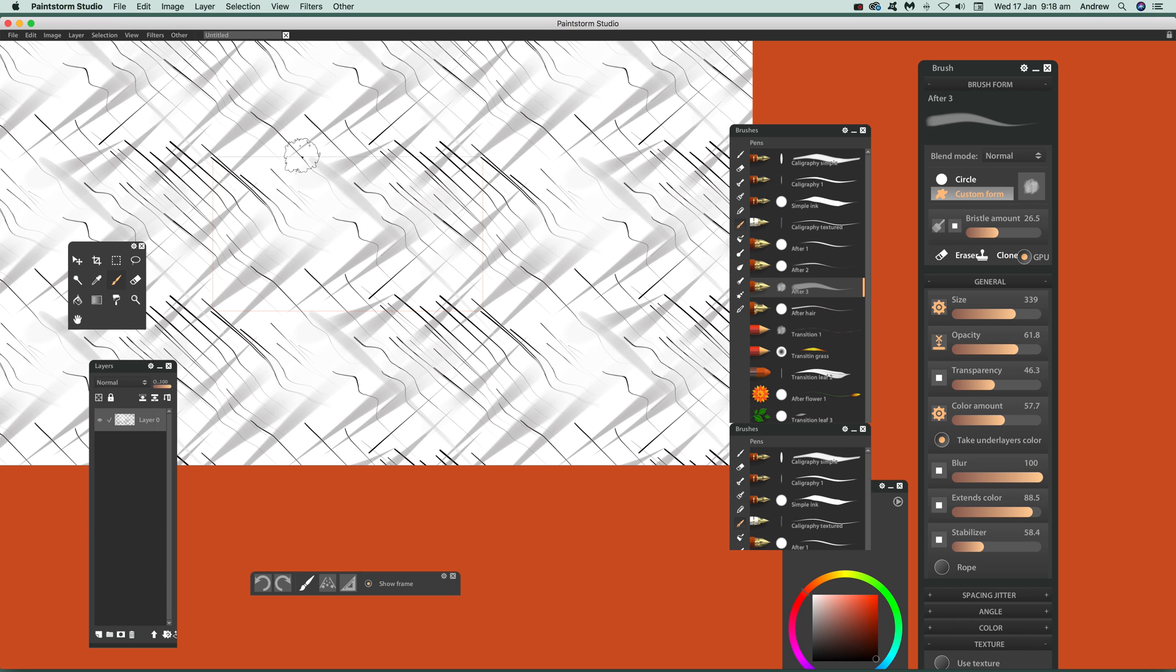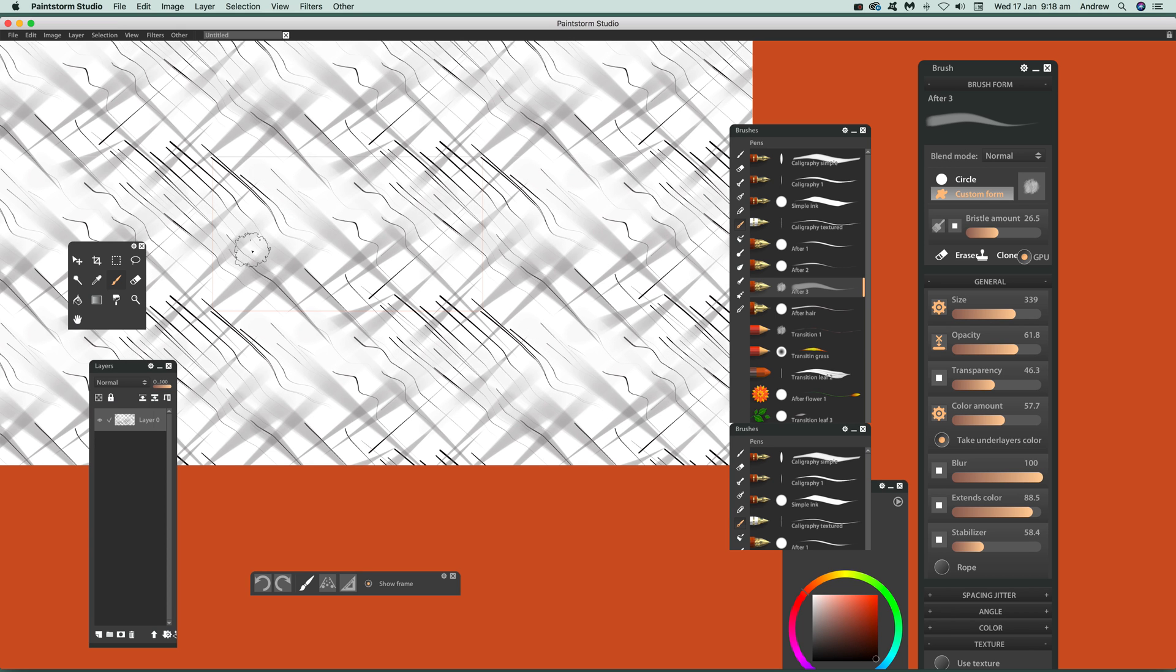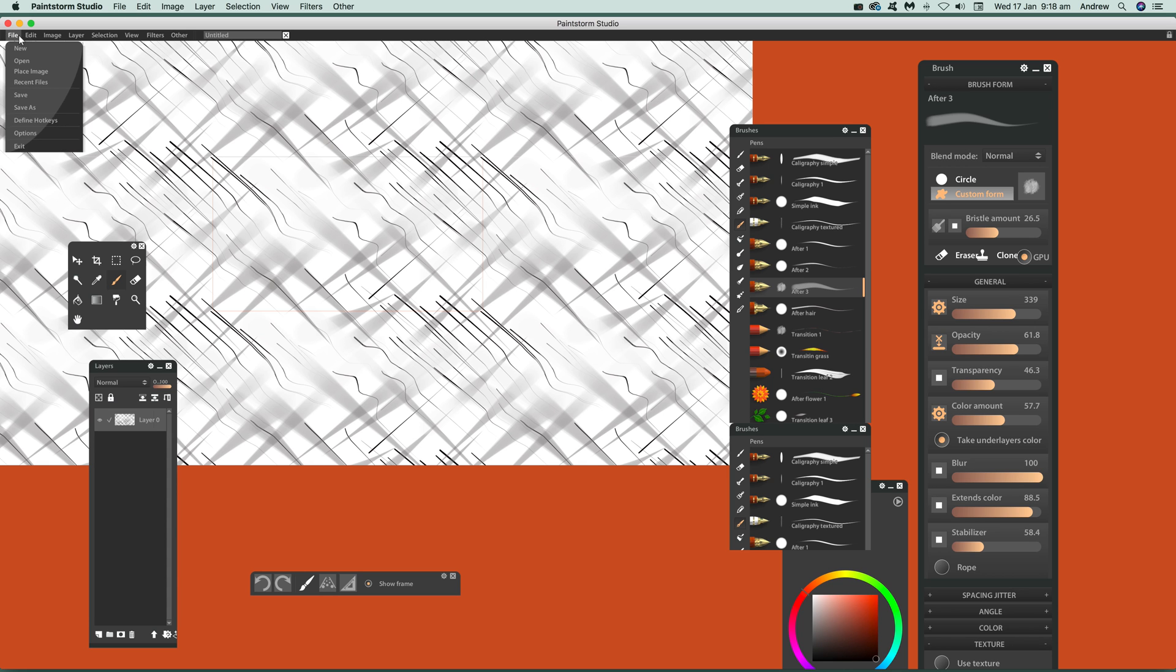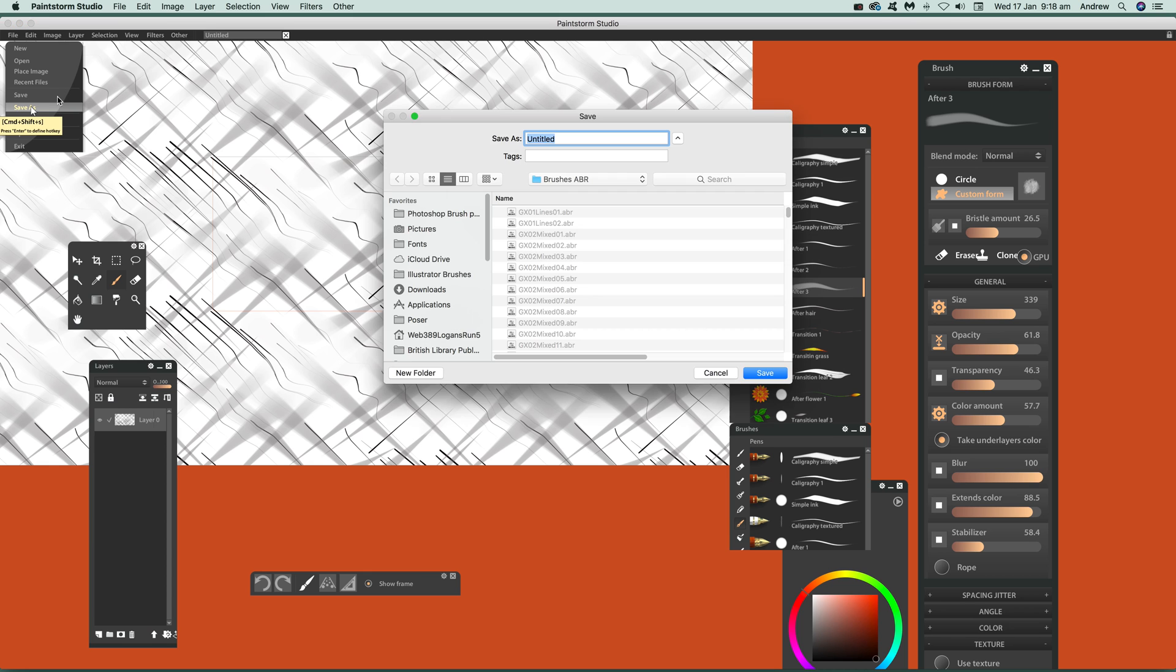Once you've actually finished that, you can use it within Paint Storm, but you can actually also go to file and save as. You can then go to save as and give it a name.